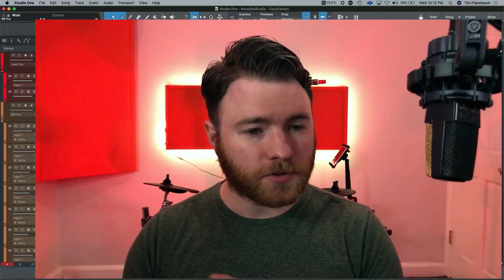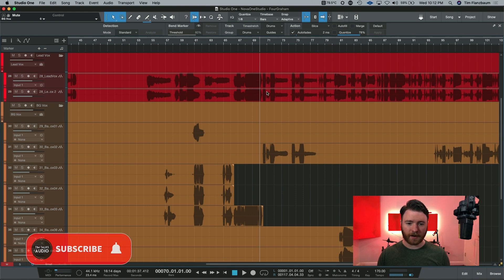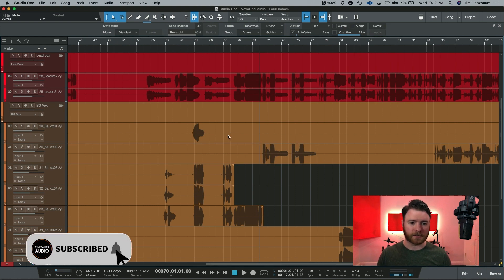So here we are inside of our session. Our lead vocals are in red, our background vocals are in this orange kind of color.